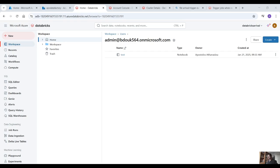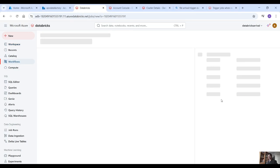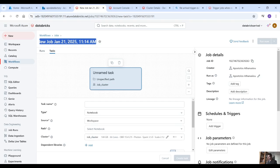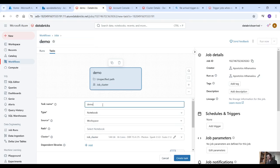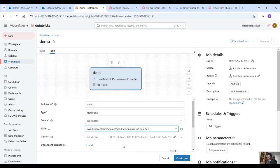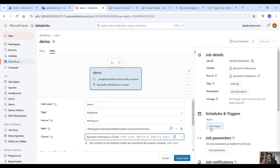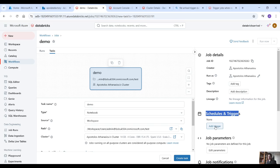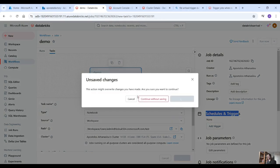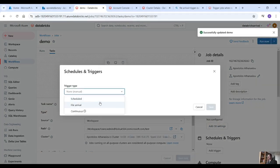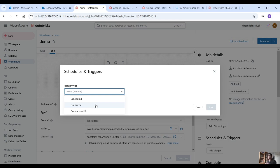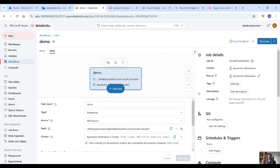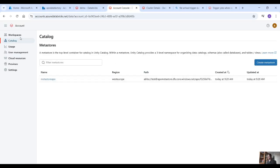That's one way using Data Factory. Let's move to the second way — using the file arrival trigger directly in Databricks. Let's create a workflow and create a job here. Select your notebook that you want to trigger, and here is your cluster. Under schedules and triggers click on add trigger, save and continue, and then add a trigger. Here is the catch — it has file arrival. If you haven't enabled Unity Catalog you won't have this option; it will only have scheduled and continuous, not file arrival, unless you enable Unity Catalog.